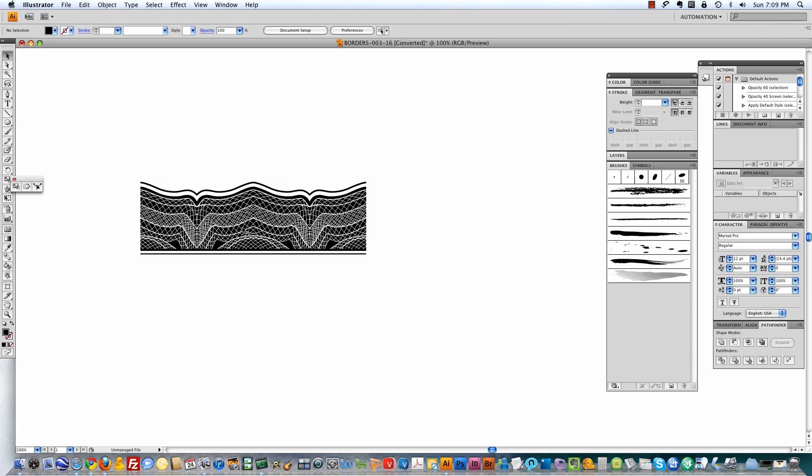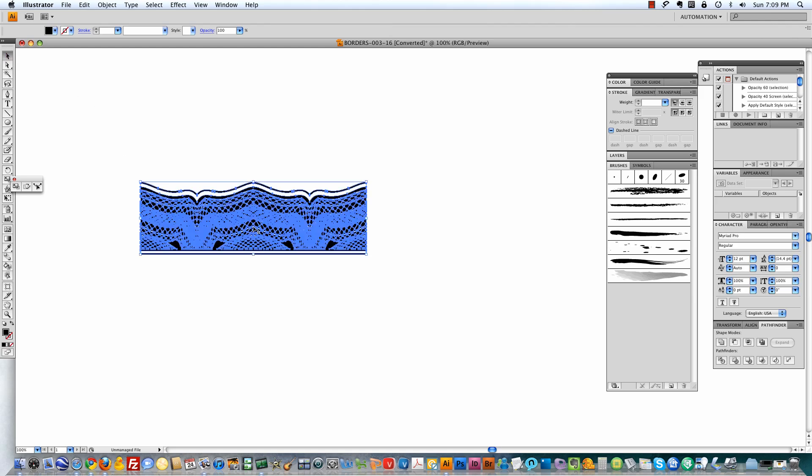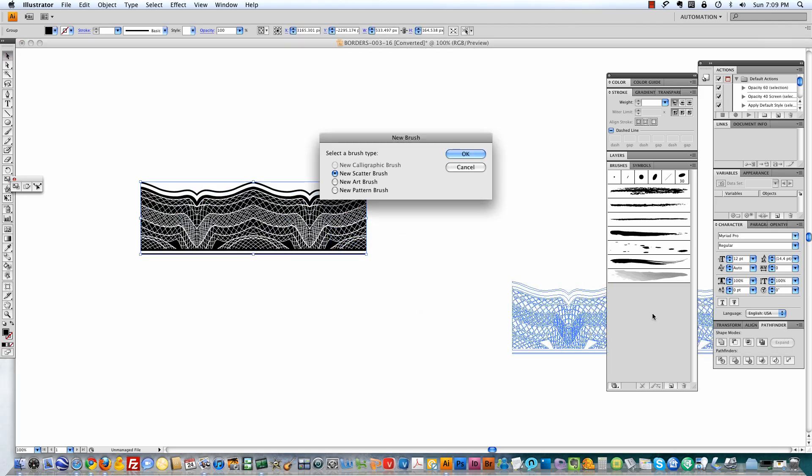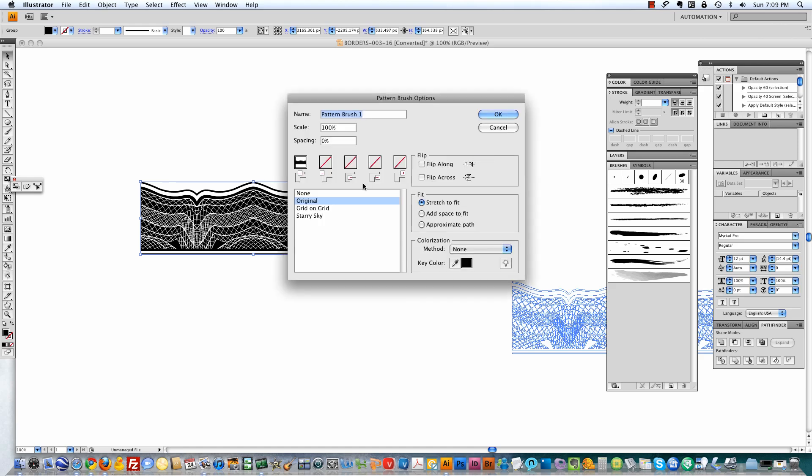So here I've got one of the elements that comes with our Borders set. And what I'm going to do is just take this, drag it into the Illustrator brush palette, and choose New Pattern Brush. It'll give you some options here, just choose Approximate Path.